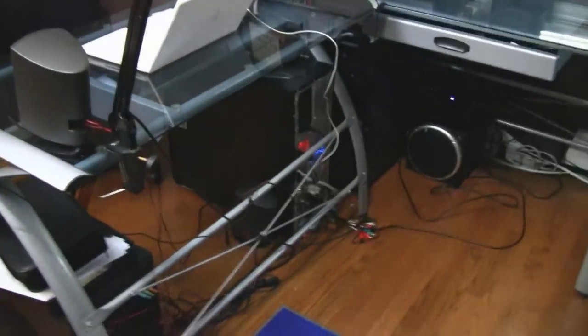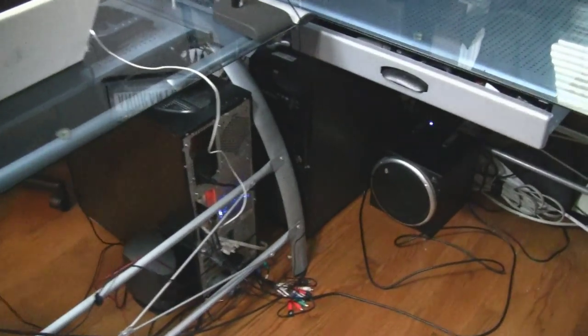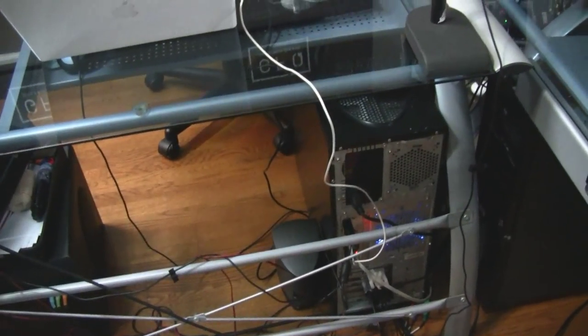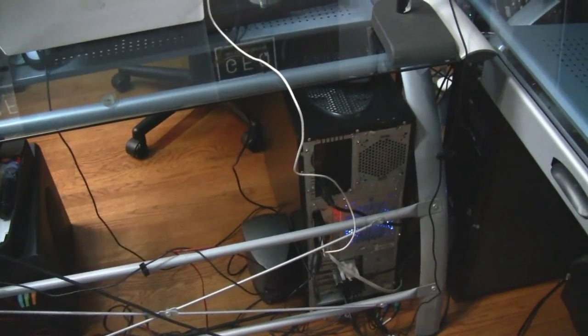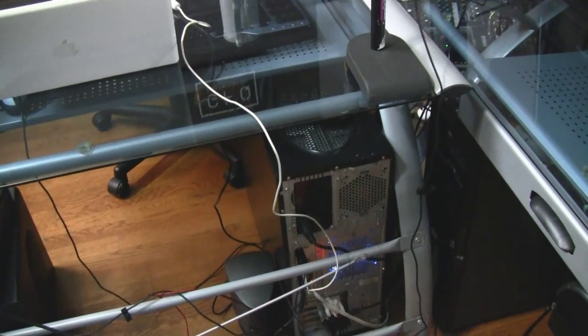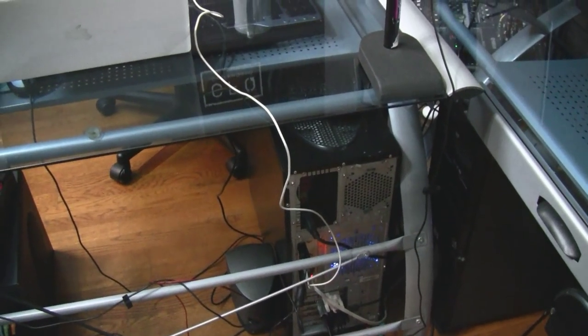On my computer, I actually have a pretty good capture card. It's a Blackmagic Intensity Pro. And I bring in this camera with a component over to that. And that's how you're able to see me.